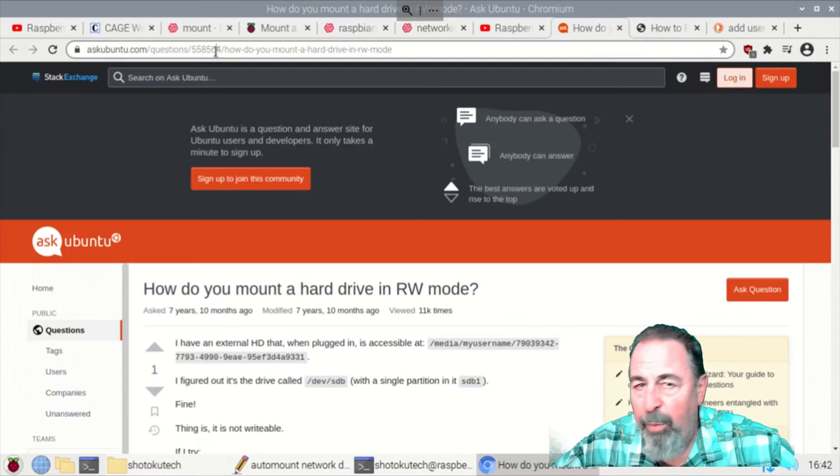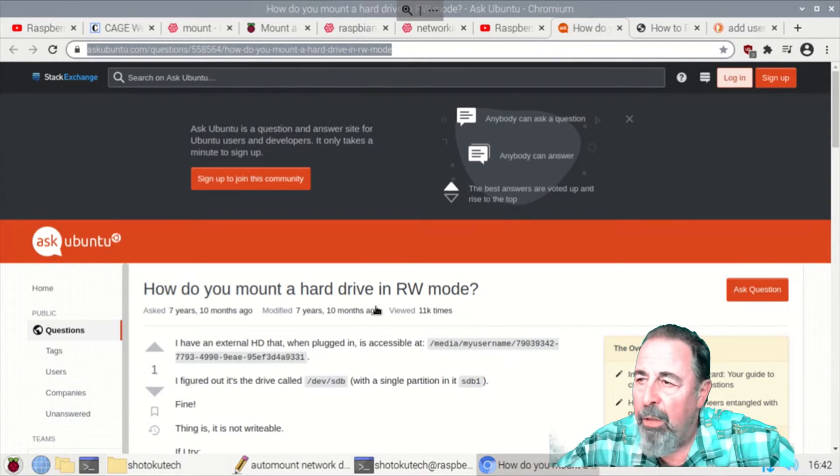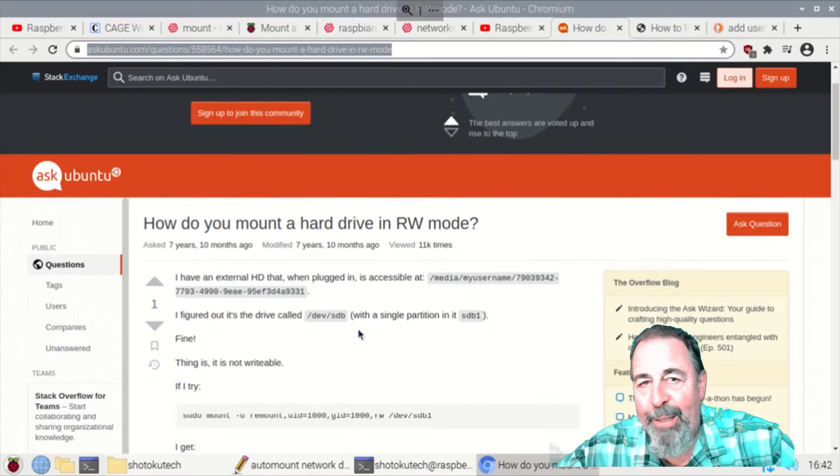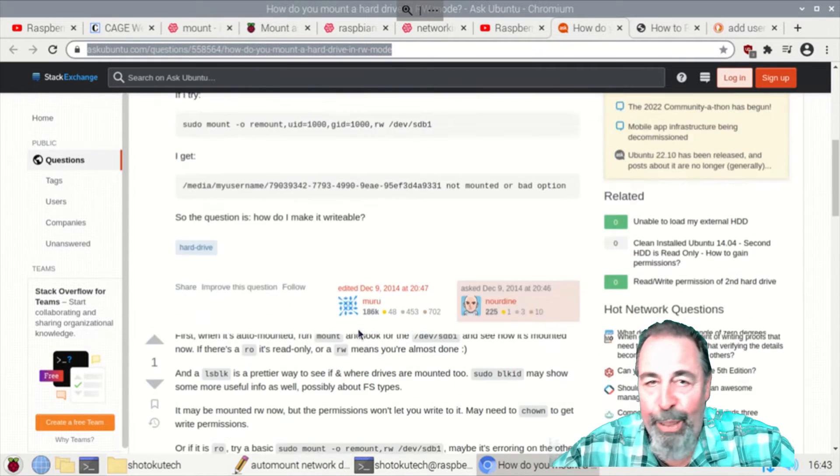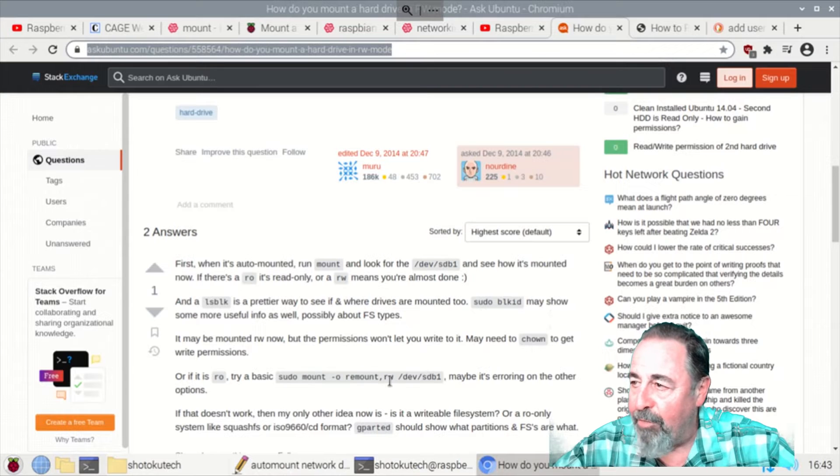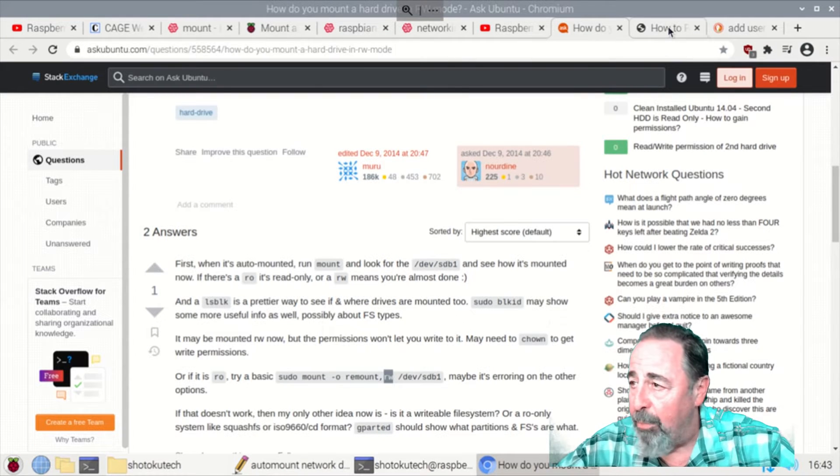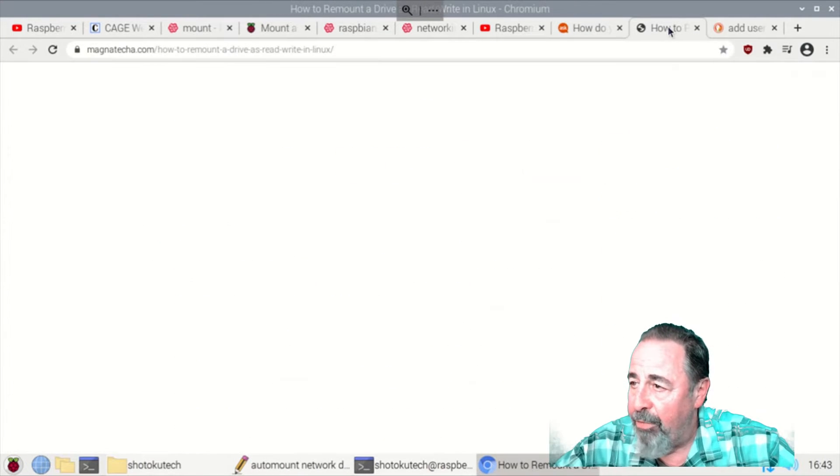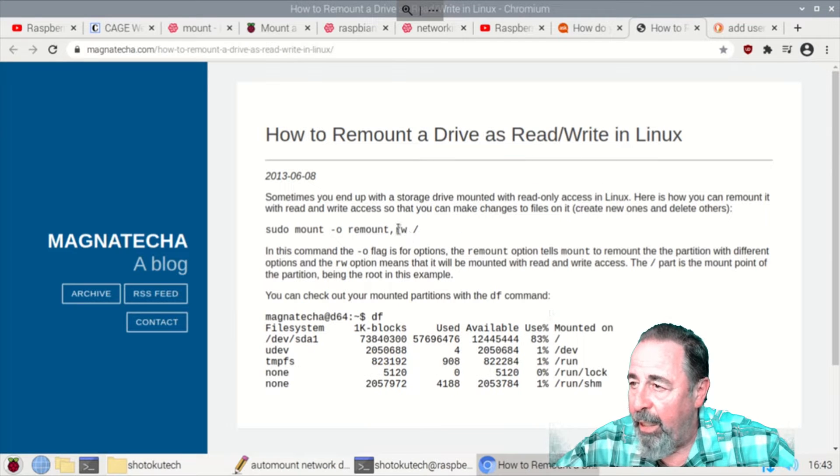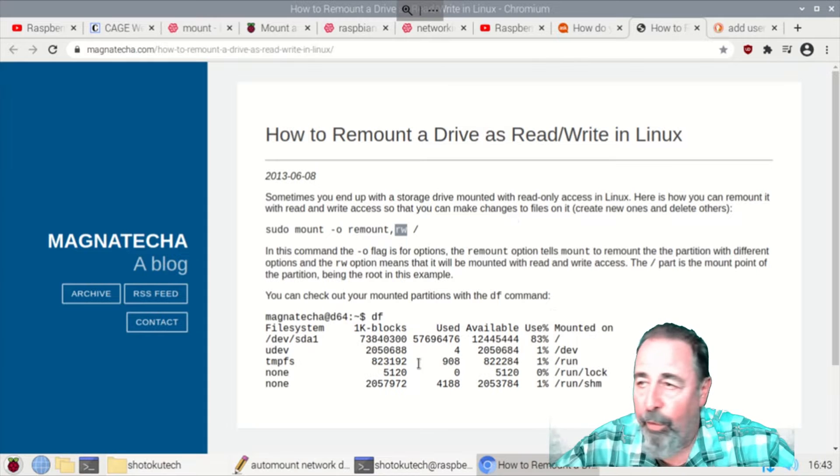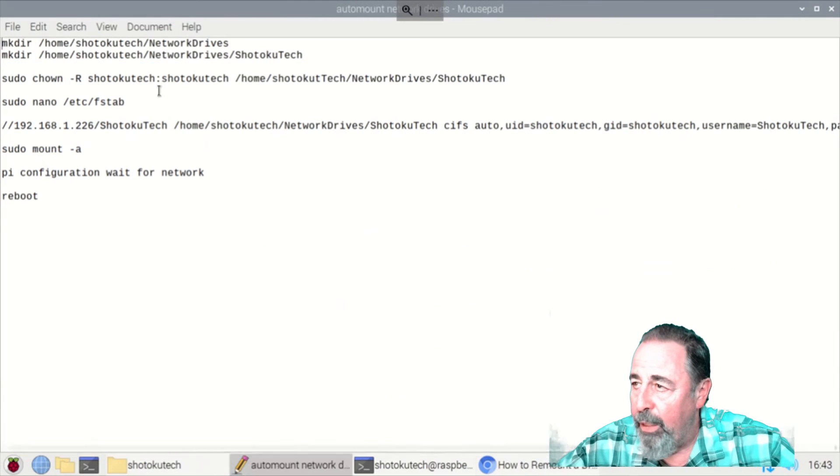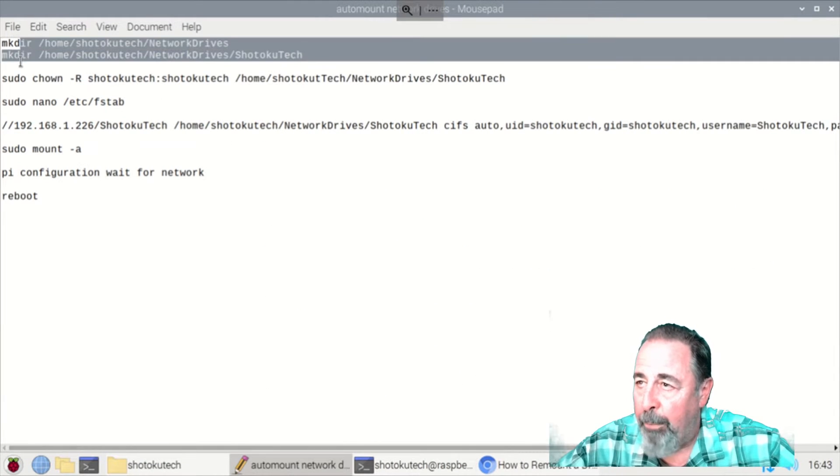And then when I got done with all that, it was working. And then I realized that the mounted network share was read only. I couldn't put files on there and I couldn't modify files in the share. And I wanted it to be read write. So they're saying use this read write thing at the end and then they also want you to specify a user ID and a group ID in your entry in the FSTAB file.